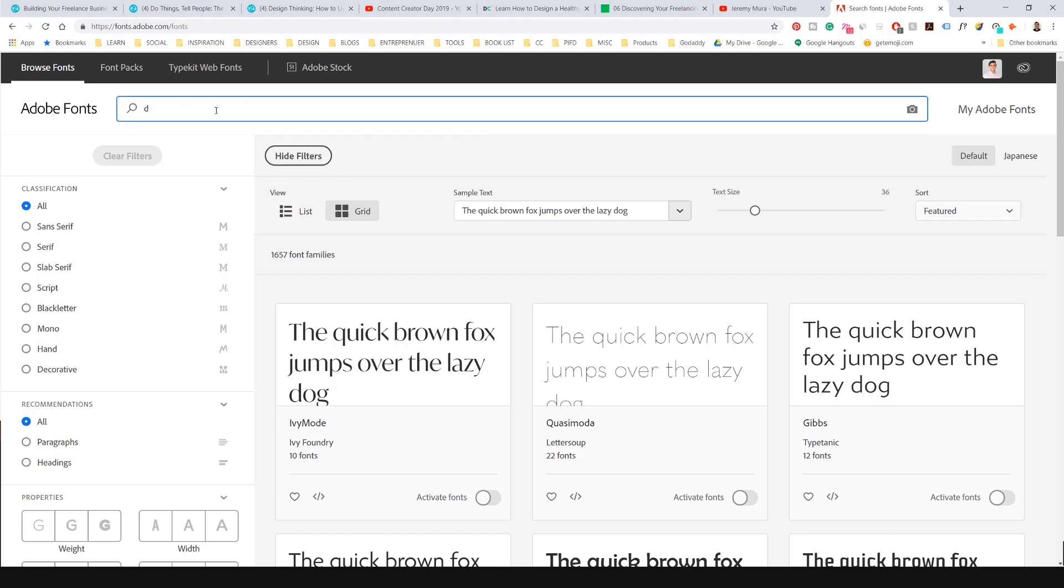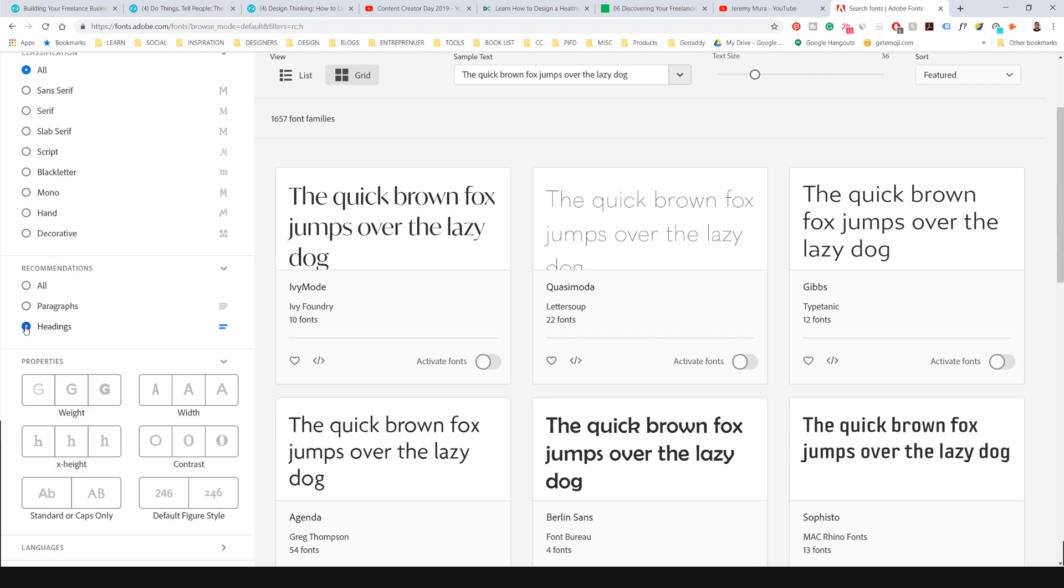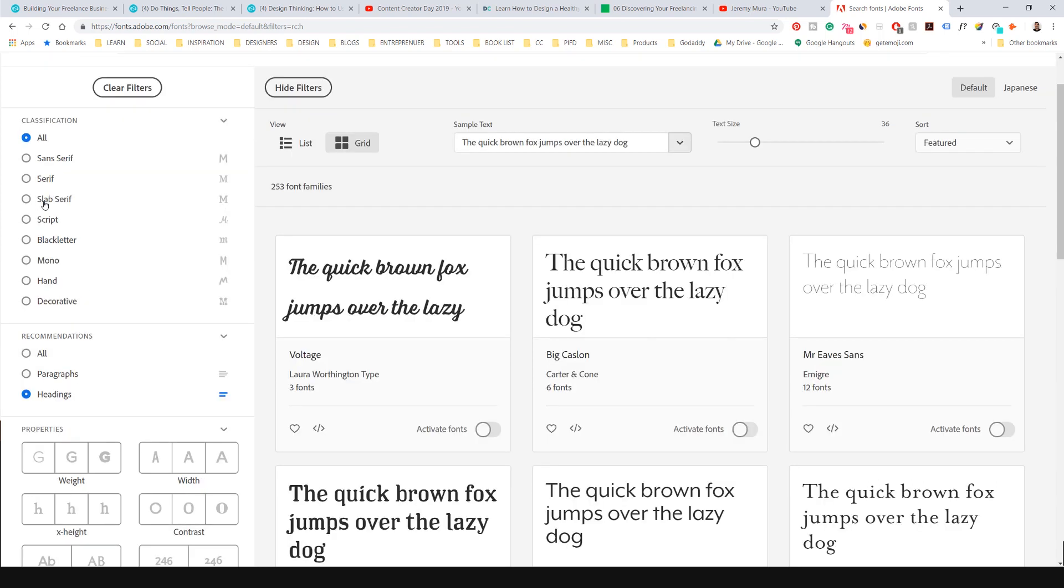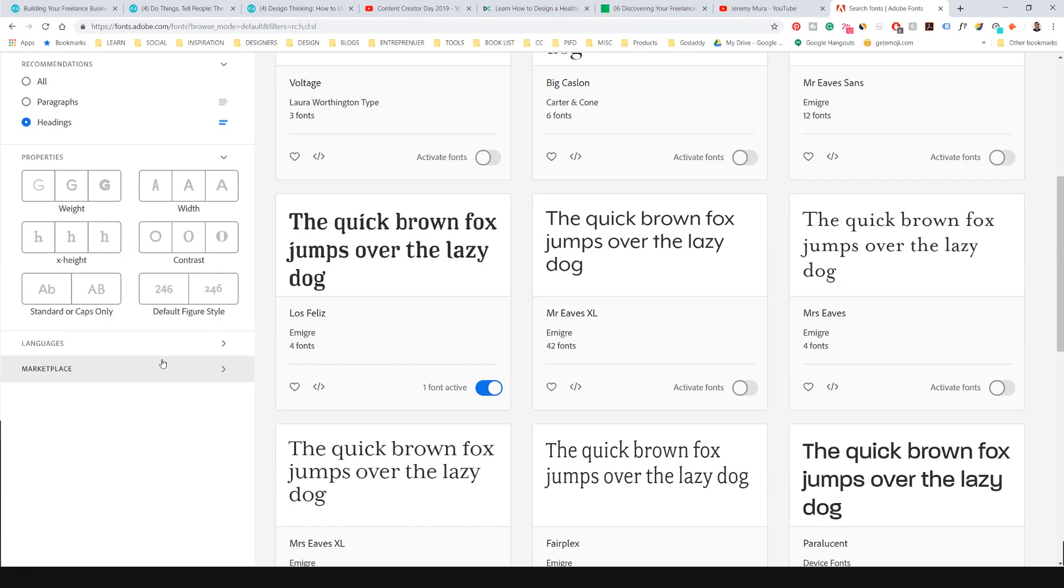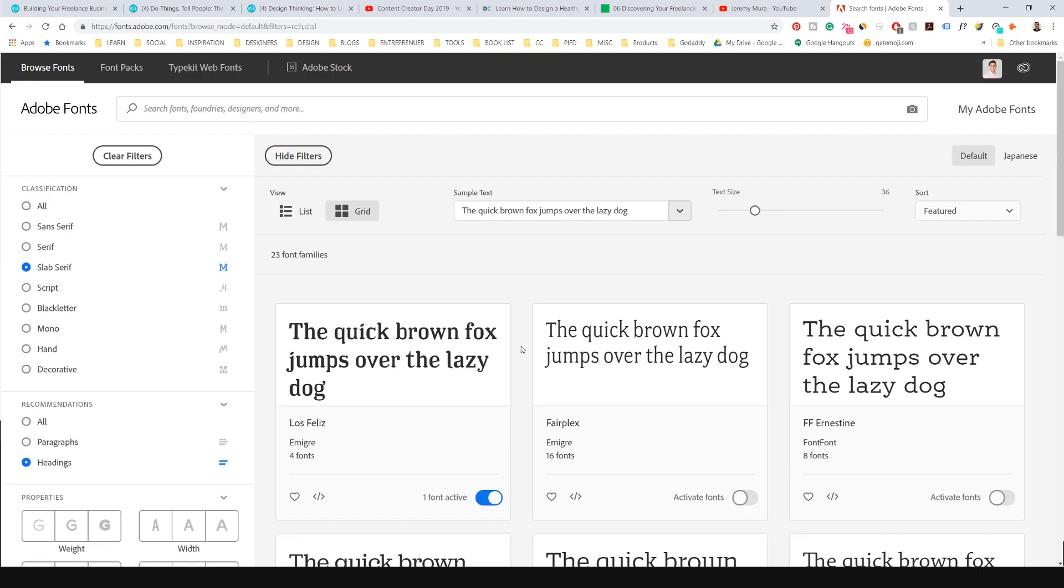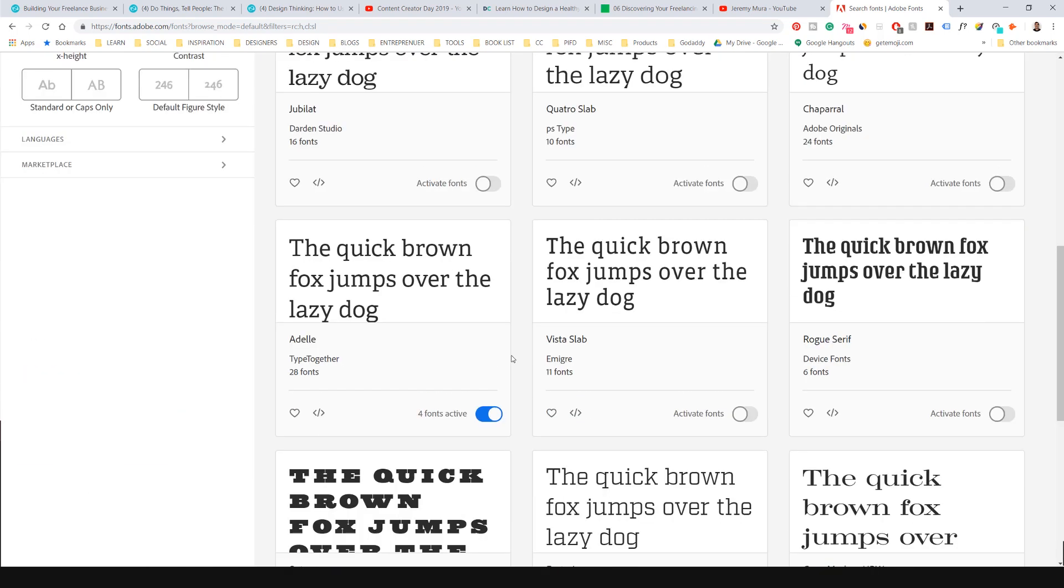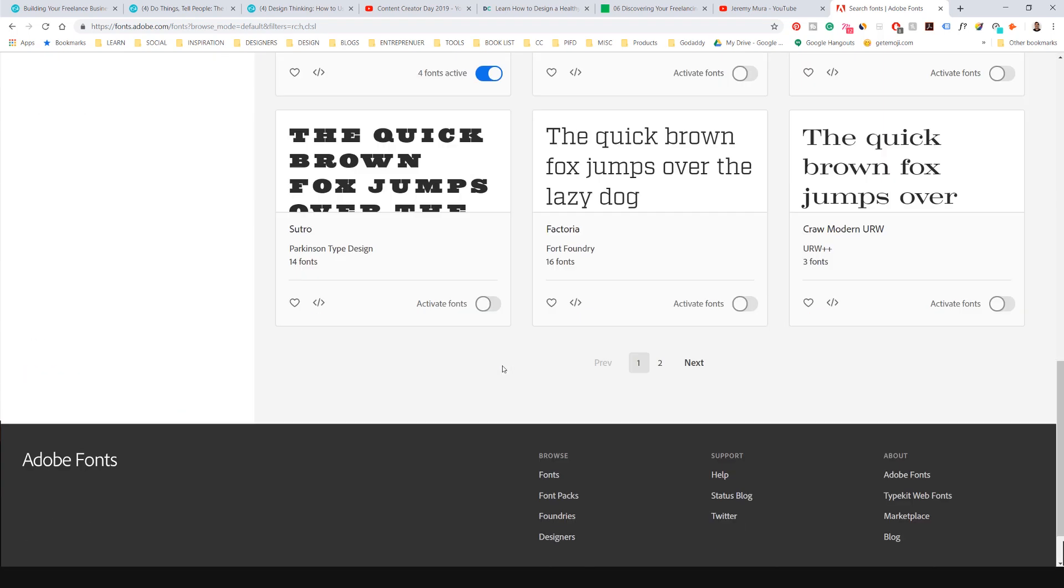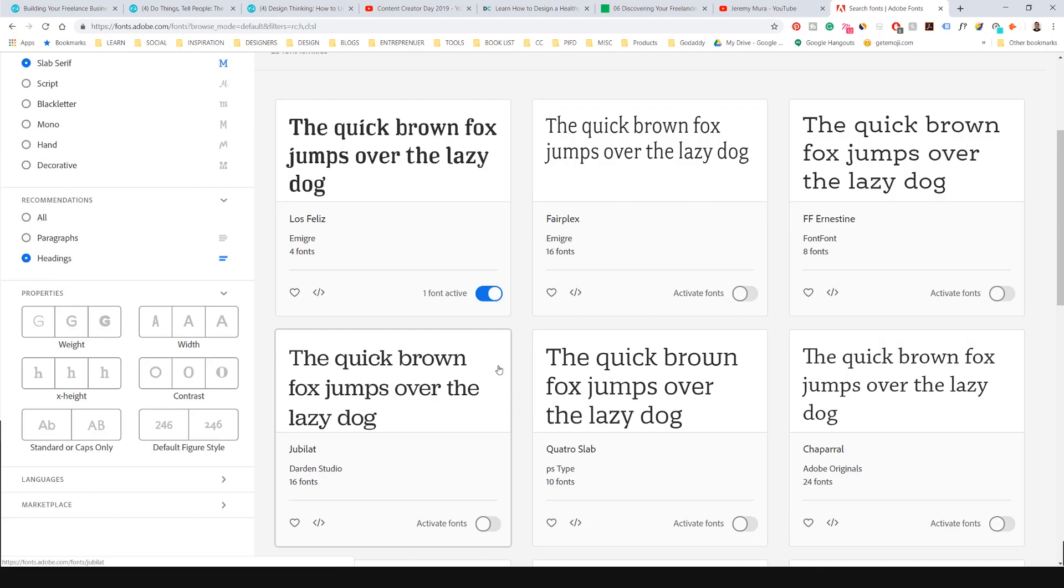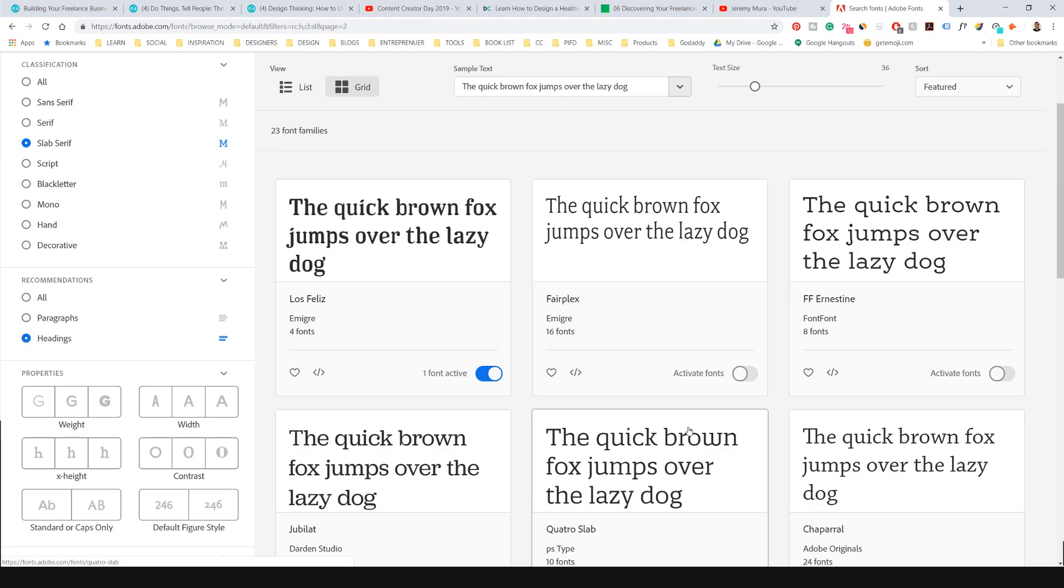I can type search if I'm looking for certain fonts. And I can once again search by properties. I can search for headings or paragraphs. I can search for slab serif. And all these ones I can sync straight into my Illustrator. I just like one of these fonts or I can go to the next page.